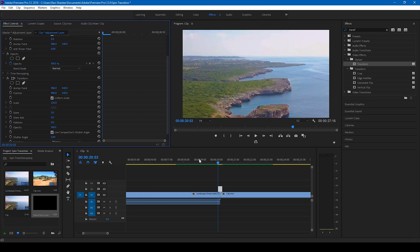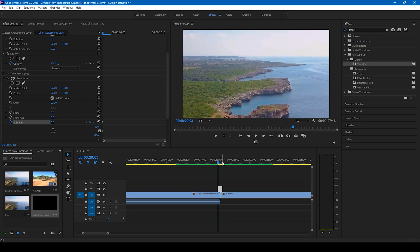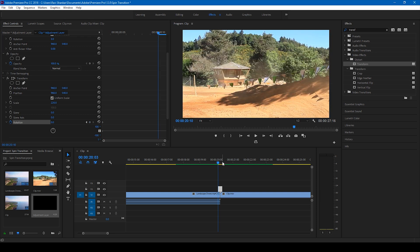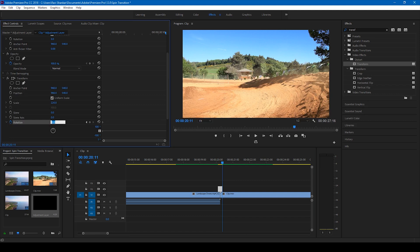And then you'll have to click on this timer button here for the rotation at the first frame of the adjustment layer. And also go to the last frame of the adjustment layer. And change the rotation value to 360 degrees.